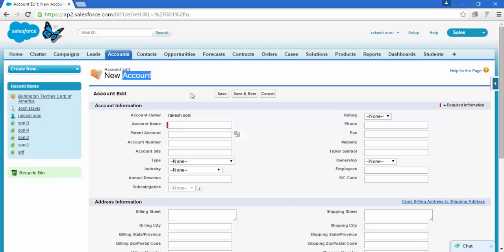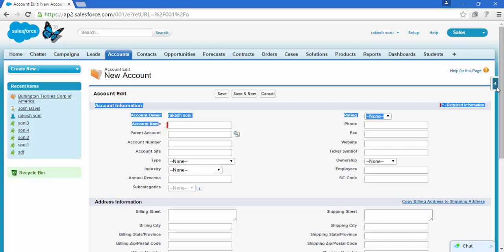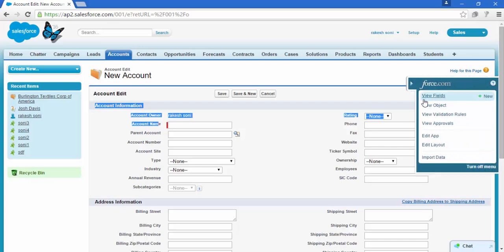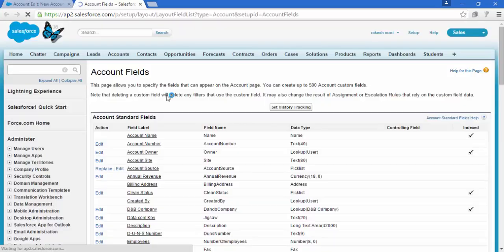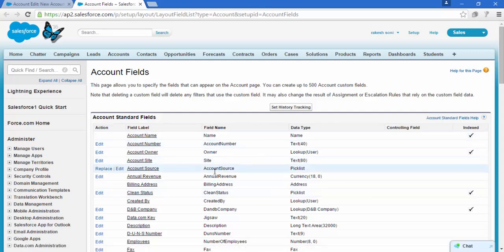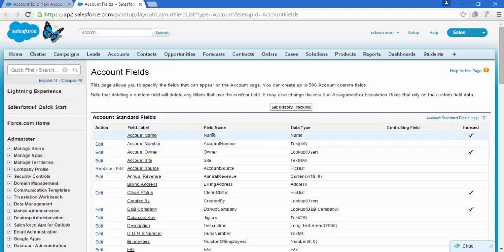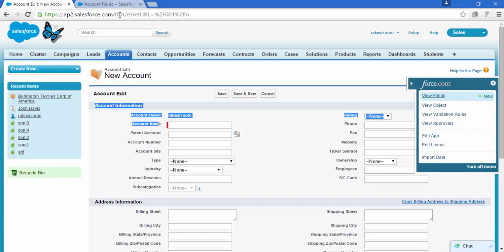So how exactly can we know the name of a field? These are actually the labels, not the field names. Click here and click on View Fields. Now these are the field labels, these are the field names, and these are the data types. We're going to access the field name from here.